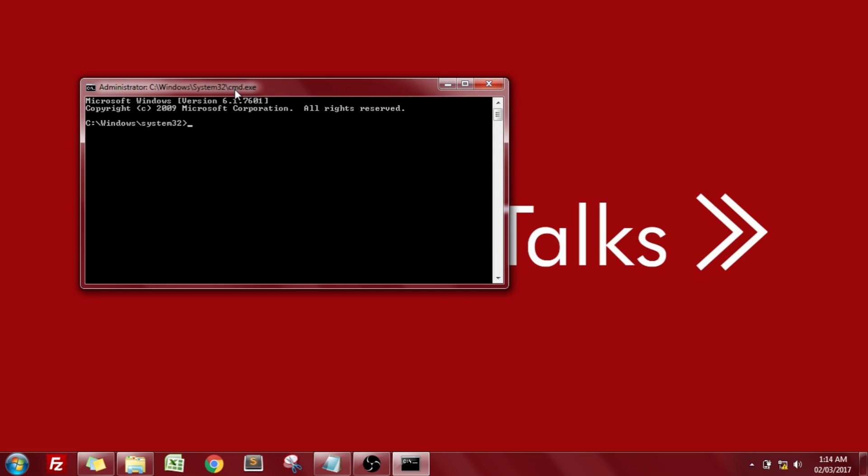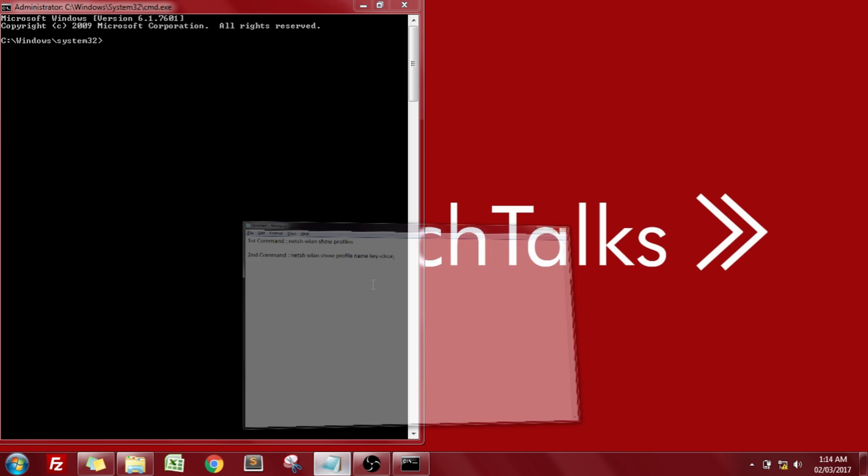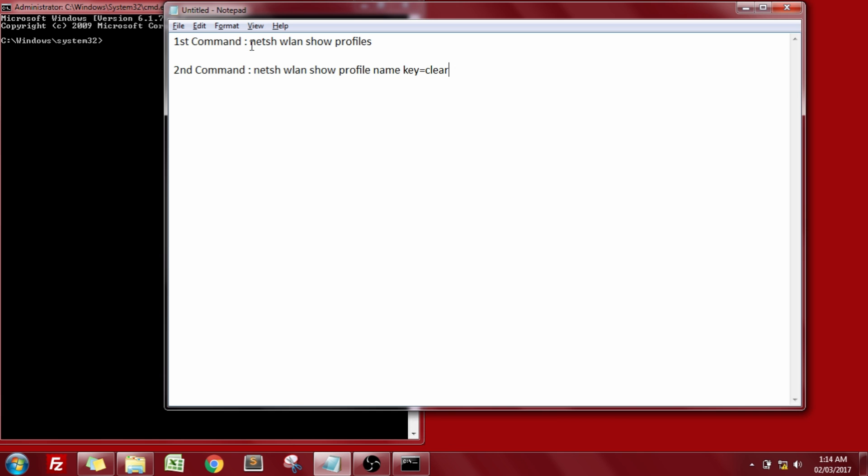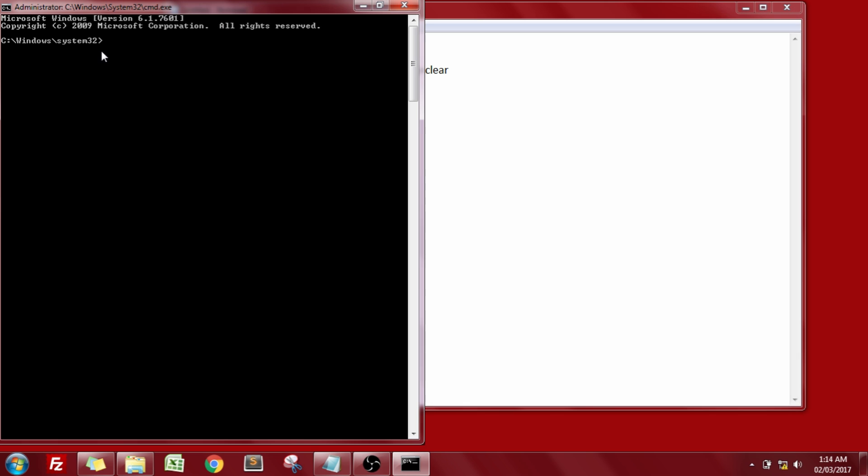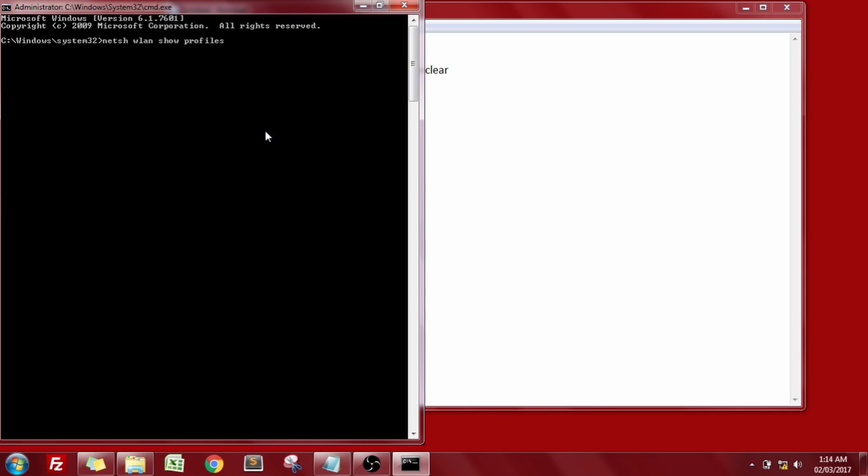Now we need to type in two commands but before that, let me show you that I'm not connected to any device in my vicinity. So now let's type in the command. So here are the two commands that we need to execute in order to accomplish your goal. So just copy and paste it over here.